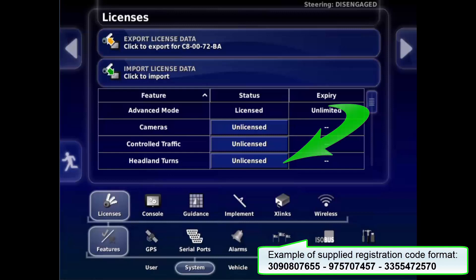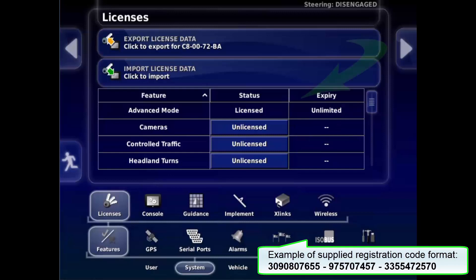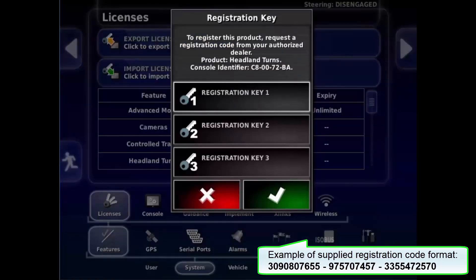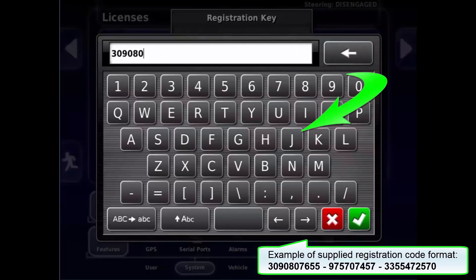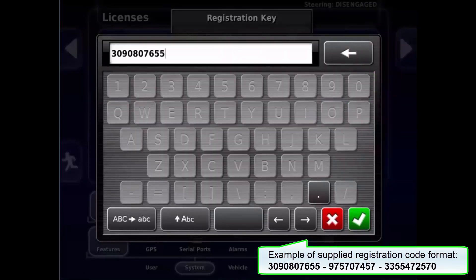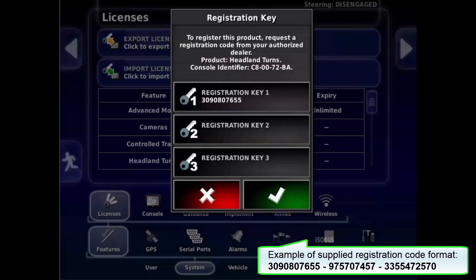Locate the feature to unlock. Touch where it says Unlicensed. Select Registration Key 1. Use the virtual keyboard to enter the first of the three numbers supplied, then tick to confirm.